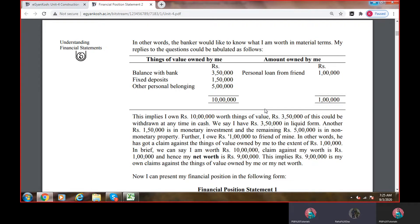देखो, things of value owned by me — मतलब ये मेरा हो गया asset. Balance with bank 3,50,000, fixed deposit 1,50,000 and other personal belongings. ये हो गया मेरा asset, ये मेरा अपना है. And 'amount owed by me' — this is quite confusing तो आप इसको समझ लो — I owe to someone else, I have to repay.